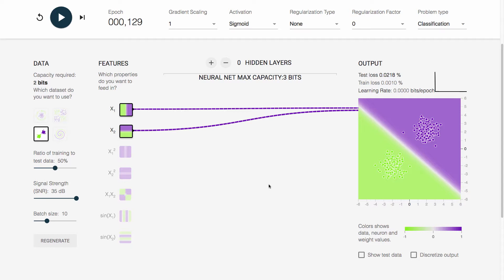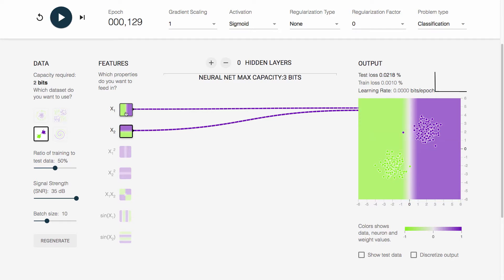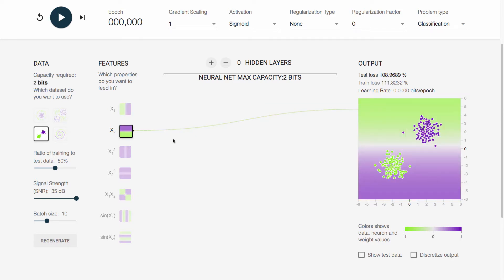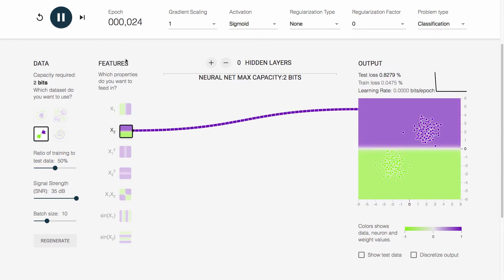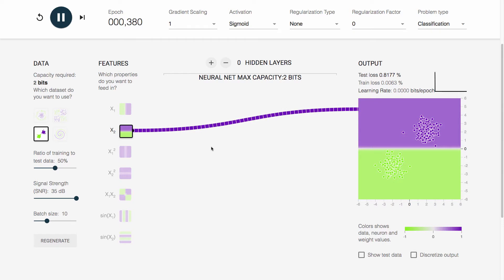In fact, this particular structure only requires two bits, so we can most likely separate this just here, press play, and we have the same perfect separation, just with exactly two bits of capacity. That's a very simple example. Let's move on to something more interesting.